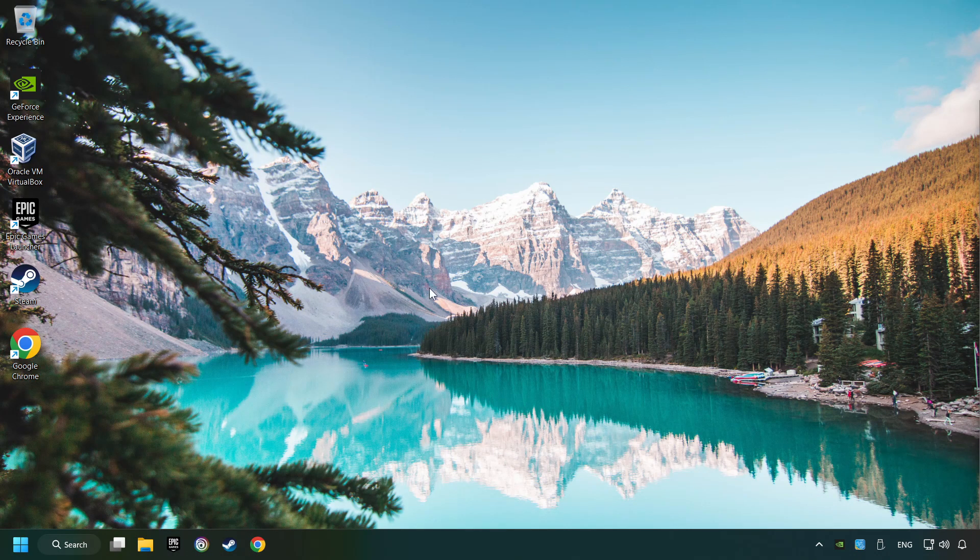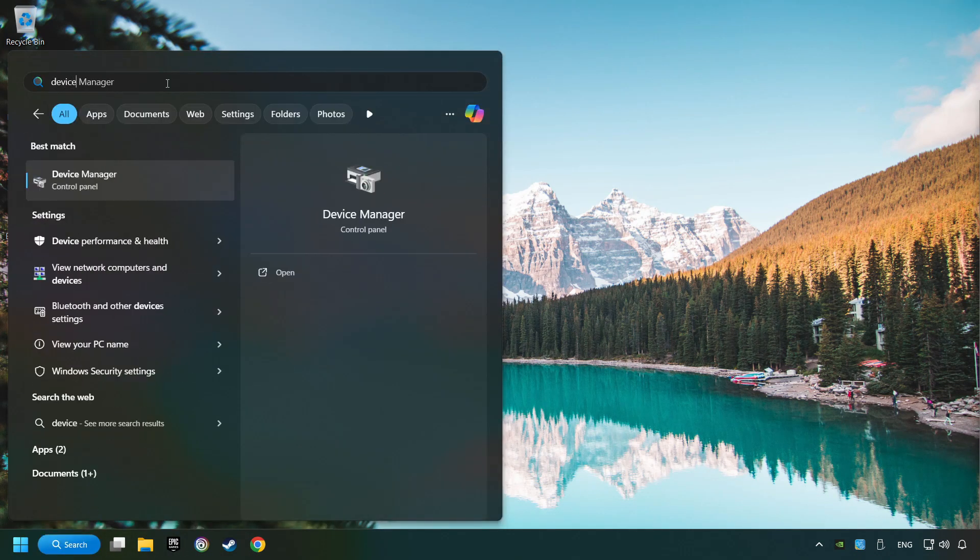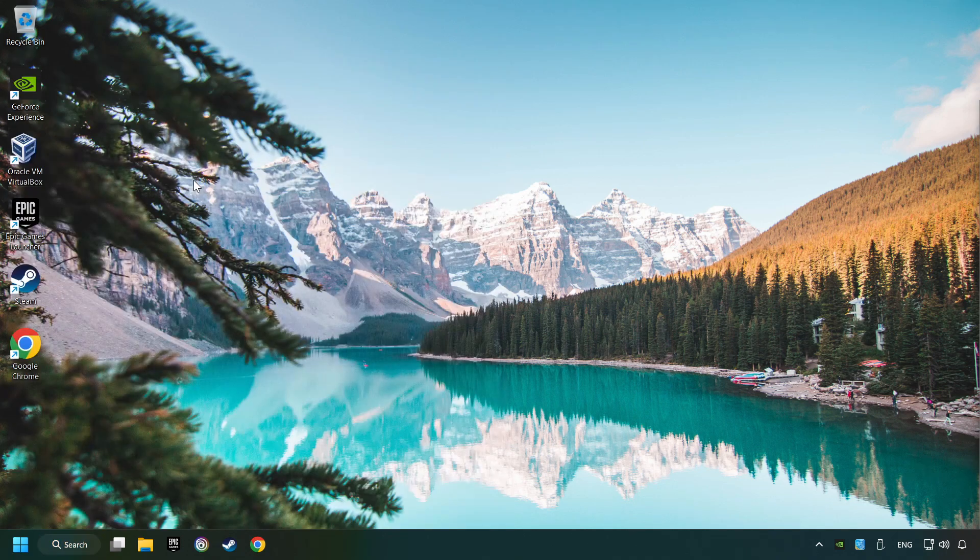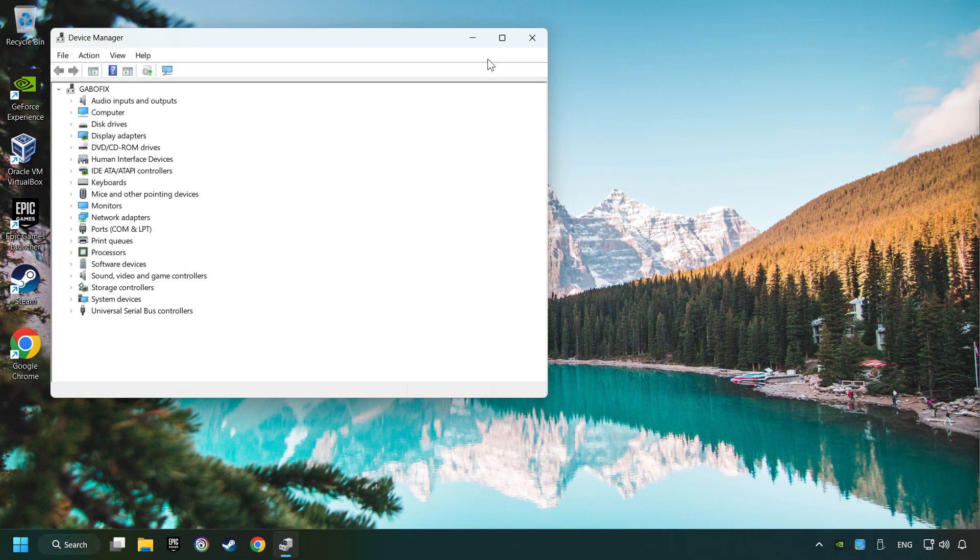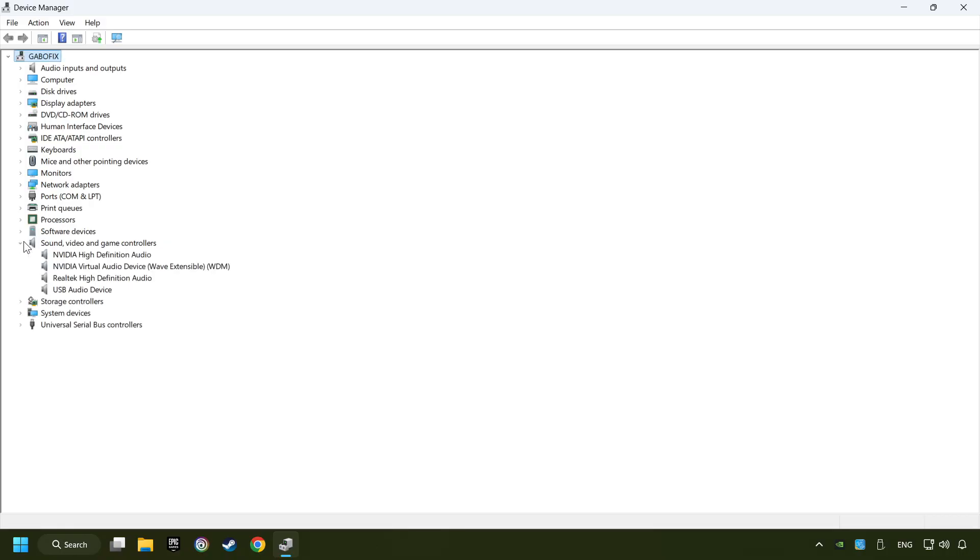If that didn't work, click on the search box and type in device manager. Click on device manager. After that, click on sound, video and game controllers.